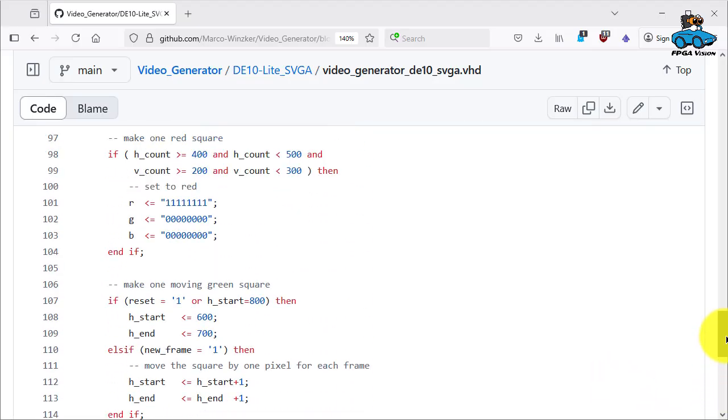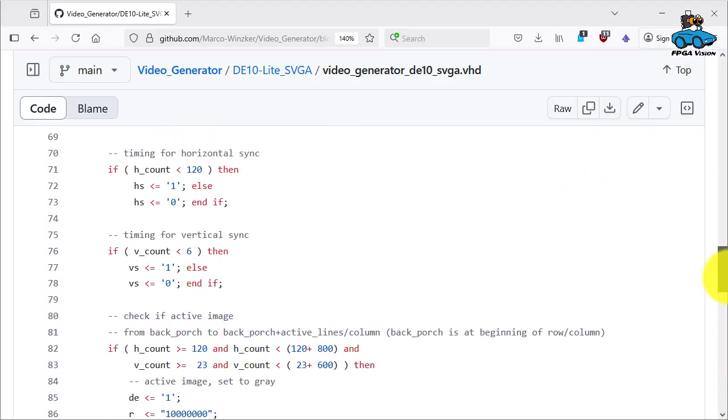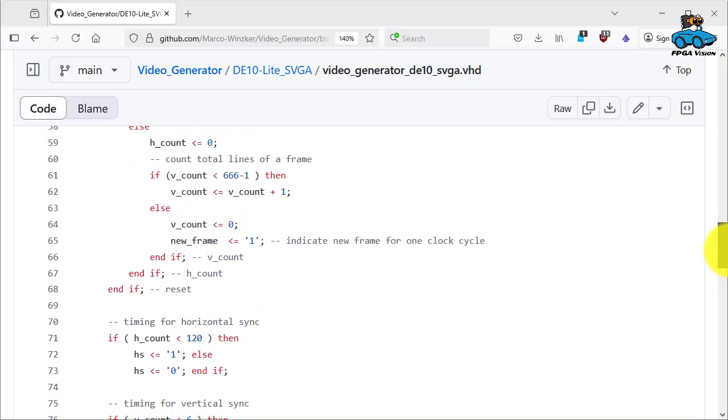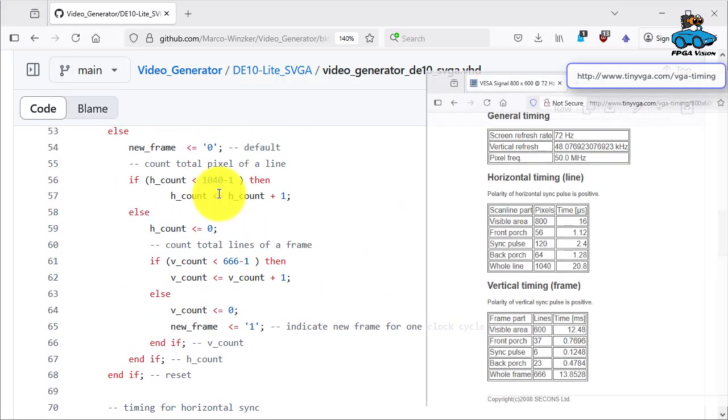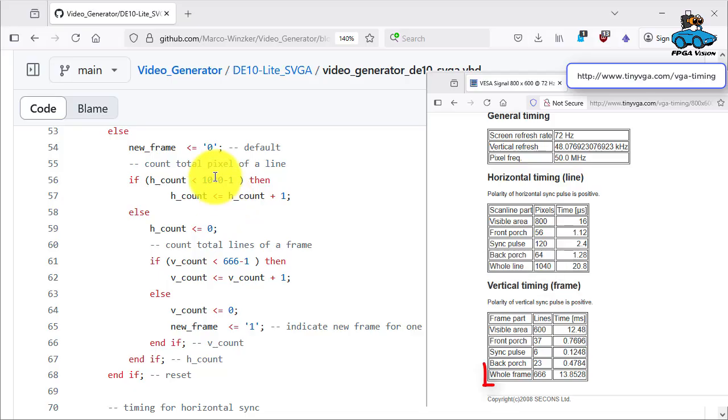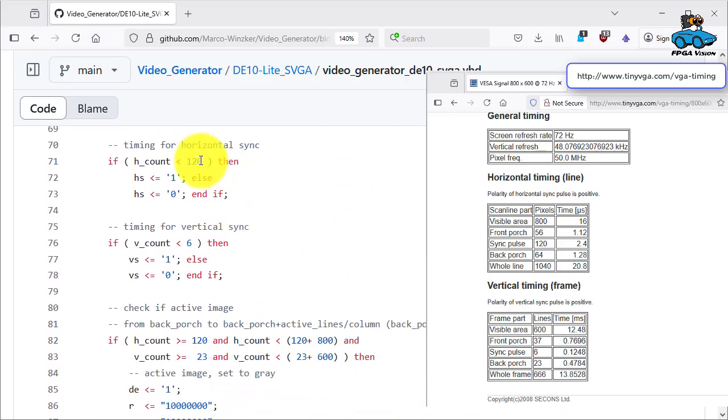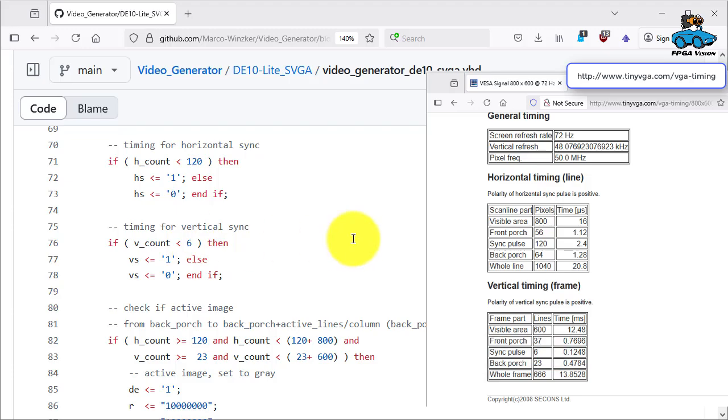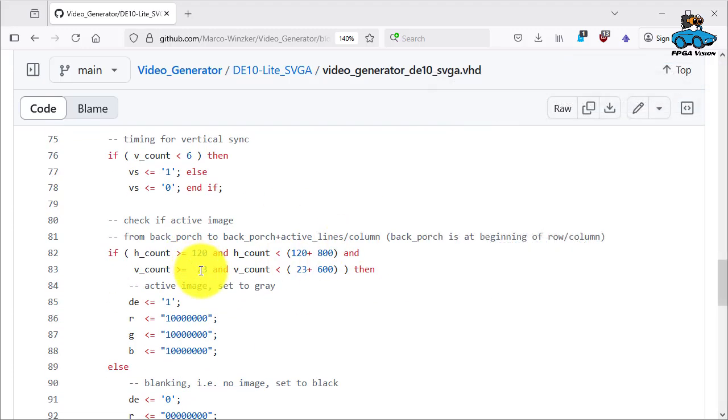If we go up again we can now see the different timing. The number of pixels per line is 1040 and the number of lines per frame is 666. So timing horizontal and vertical is adapted according to the specification of the image format.